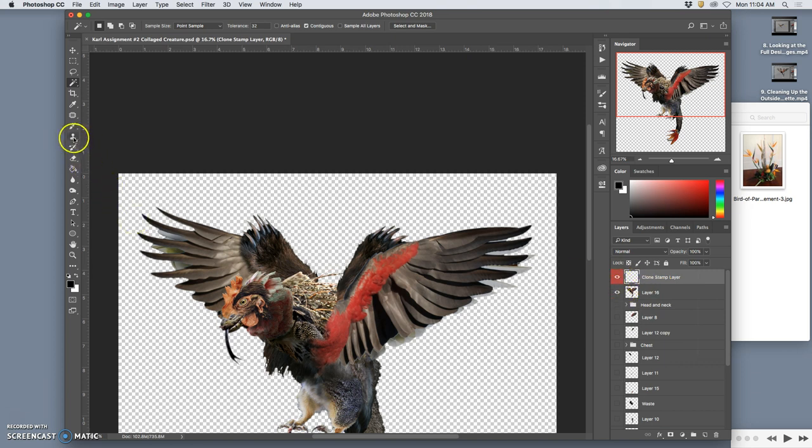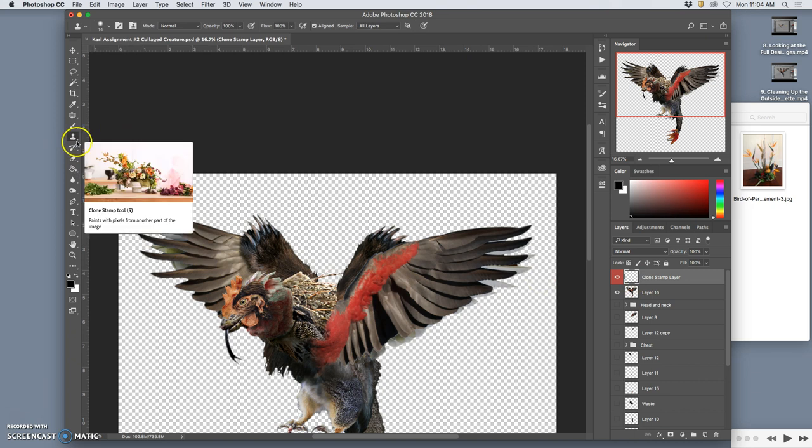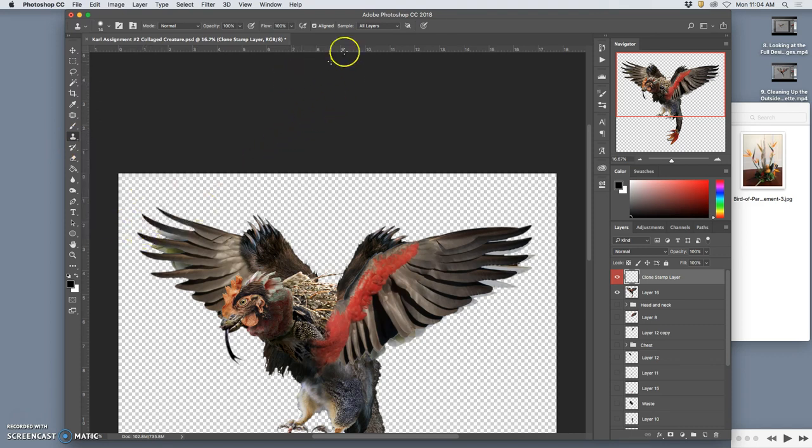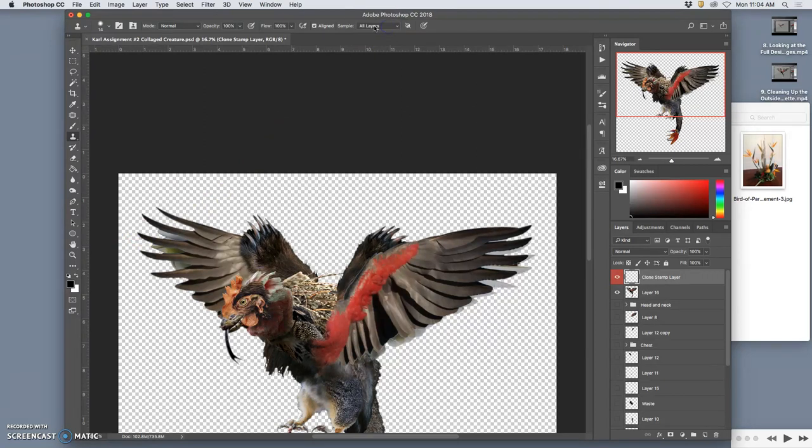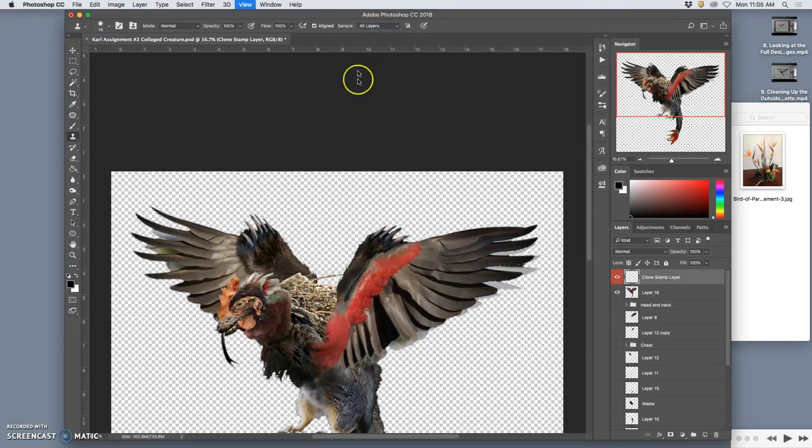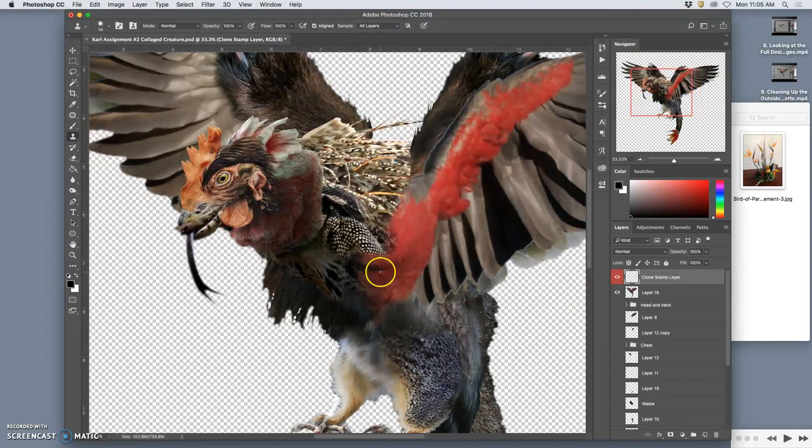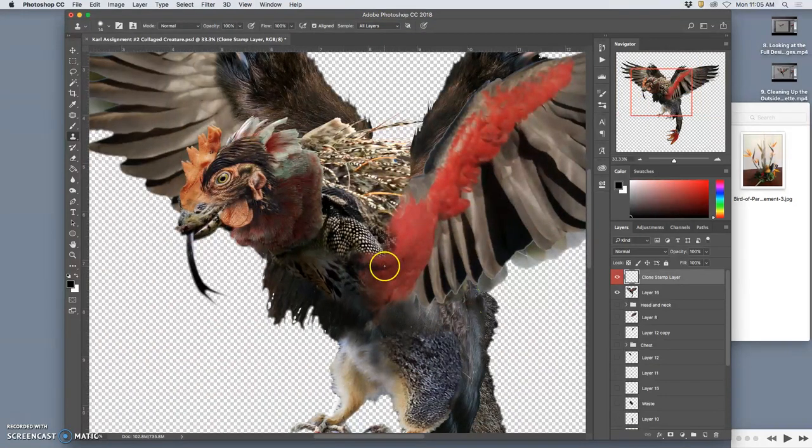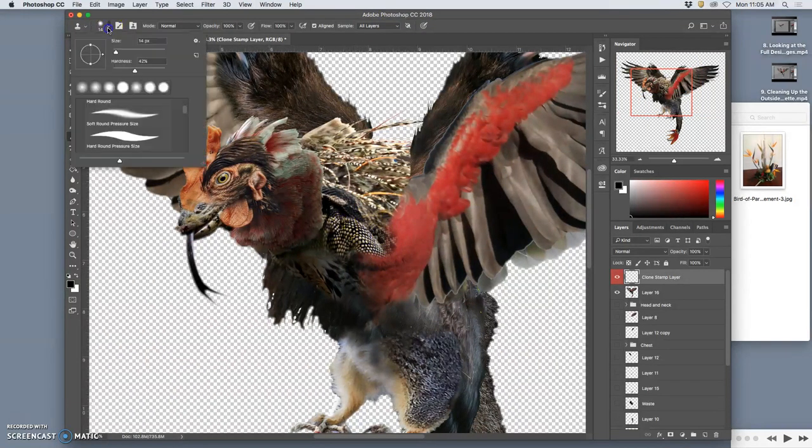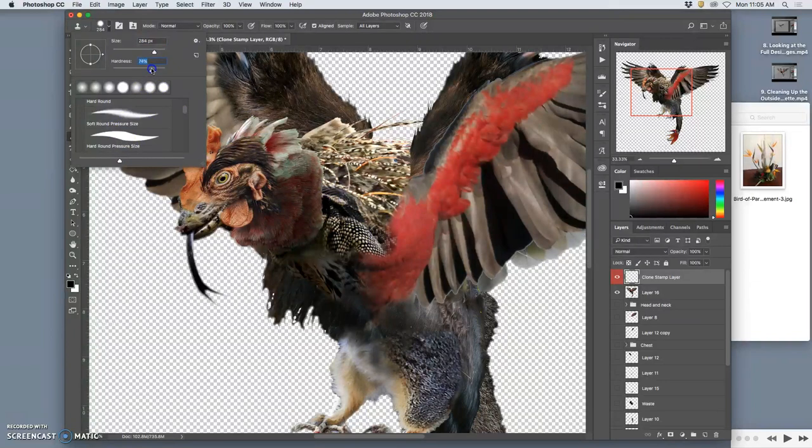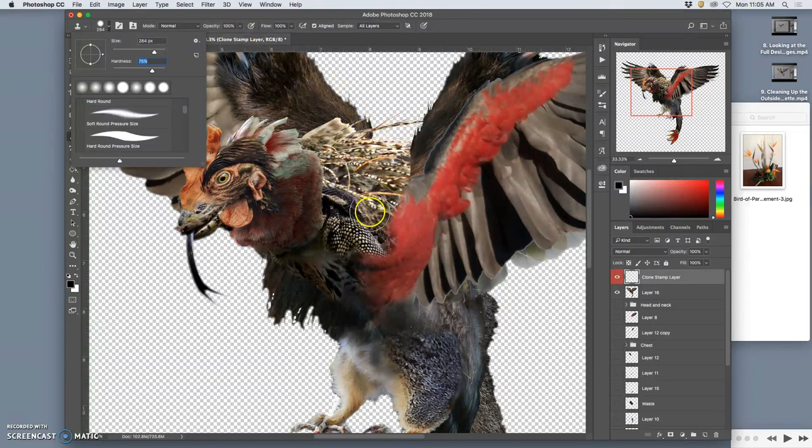I'm going to use for the first time this clone stamp tool. And with this clone stamp tool I can paint with pixels from another part of the image. And I want to have it be all layers that it's sampling from. And the first thing I'm going to do is move this shoulder up. So I'm going to make my clone stamp brush pretty large, pressure sensitive to size still, about 75% hardness, 100% opacity.